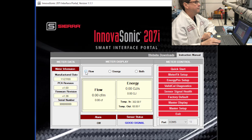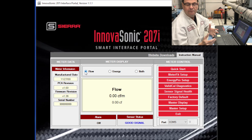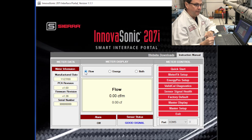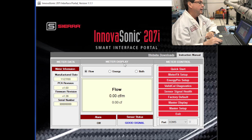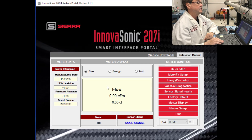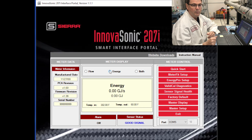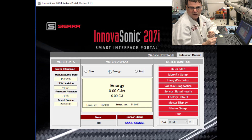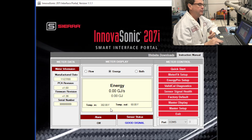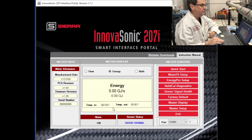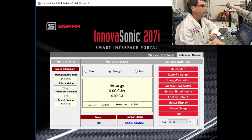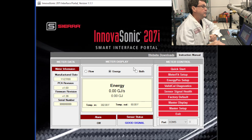You can pick flow by itself if you're just using a flow meter, and here you see flow in the units you've selected and your totalized flow. If you're using an energy meter, you can look at the energy values — BTUs per hour, gigajoules per second, whatever you've picked — and your inlet and outlet temperature displayed there as well. Or you can look at both.